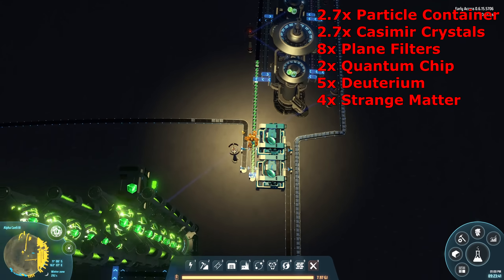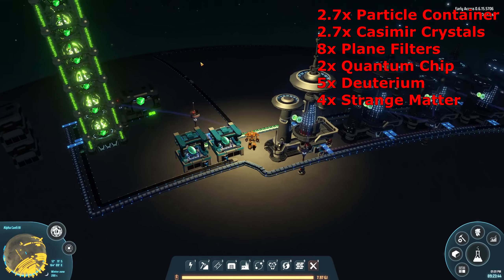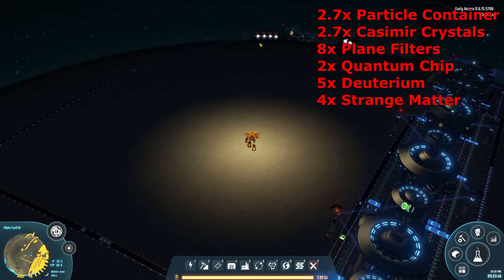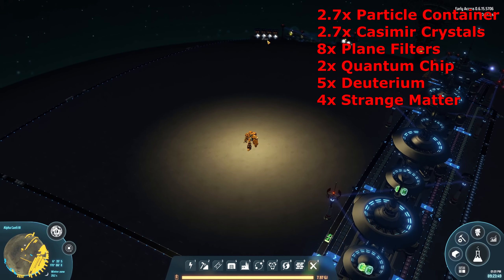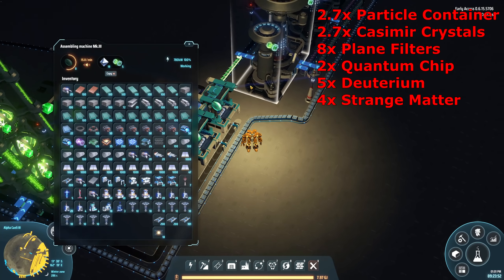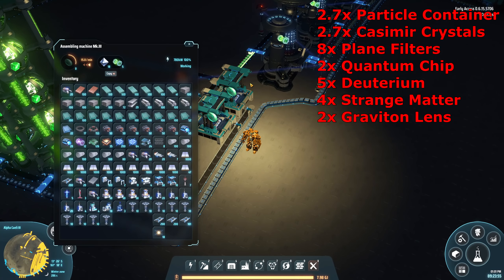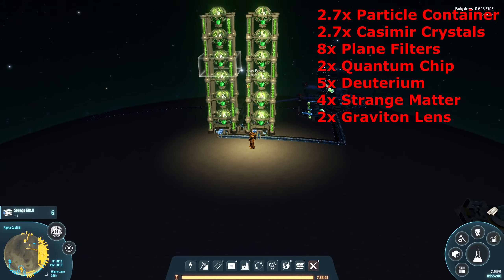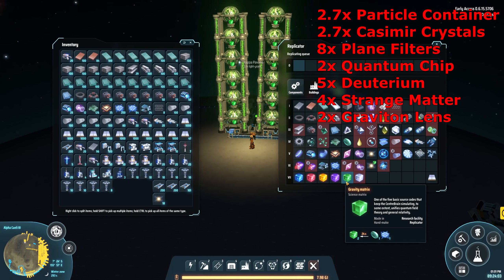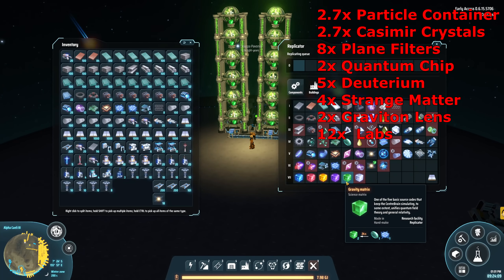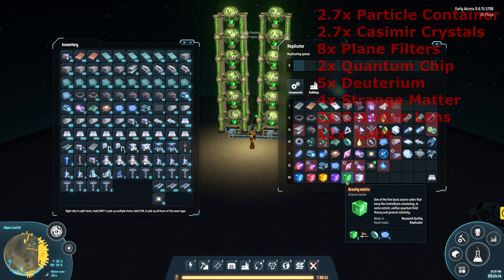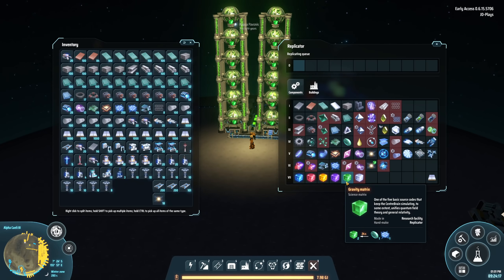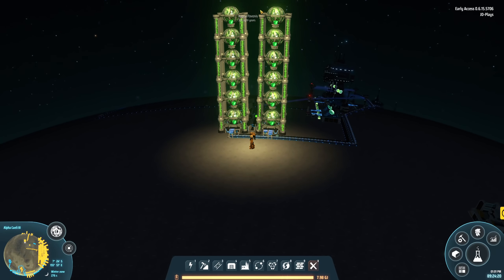These machines make strange matter. Strange matter comes over here and combines with diamonds — you remember those four smelters turning energetic graphene into diamonds? Well those diamonds come down here and combine with strange matter to make gravitational lenses. With all that out of the way, that gets you to 10 labs. The important one: 12 labs — the gravitational matrix takes 24 seconds to craft, but you actually get two gravitational matrices per craft, so you only need 12 labs.